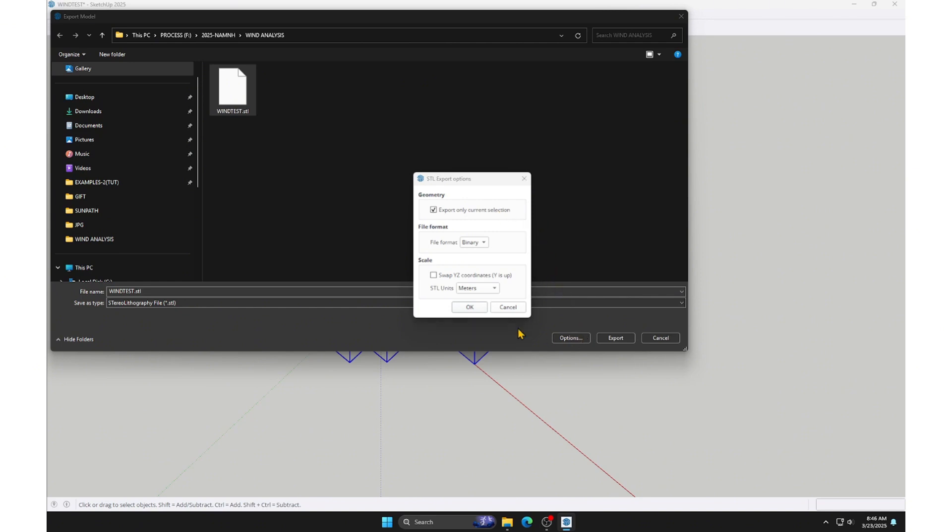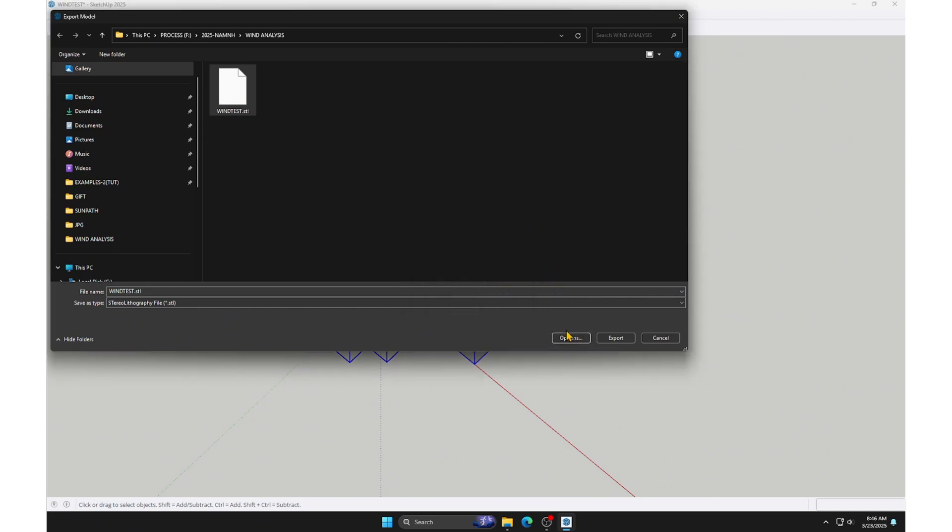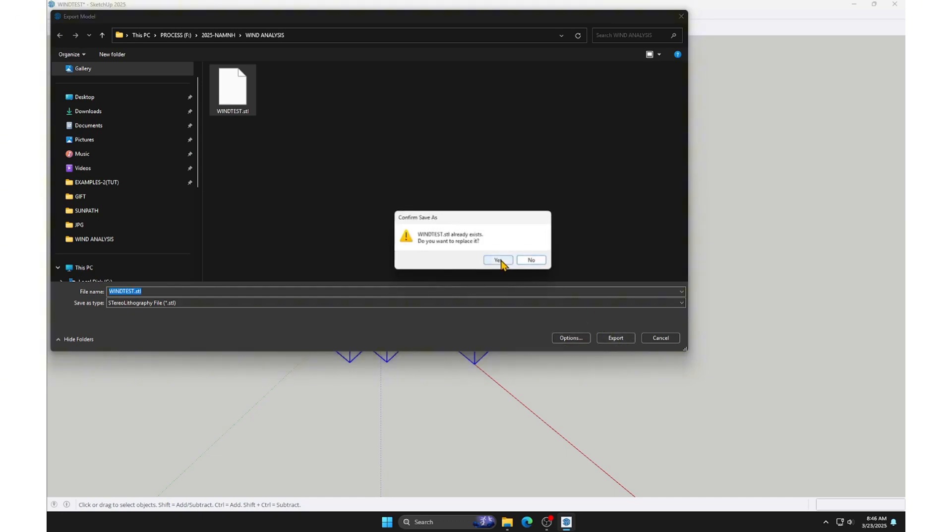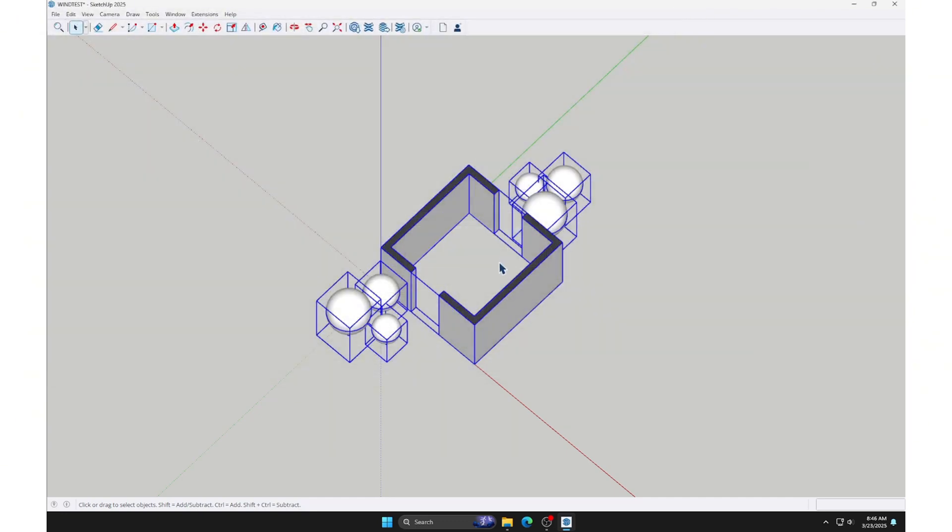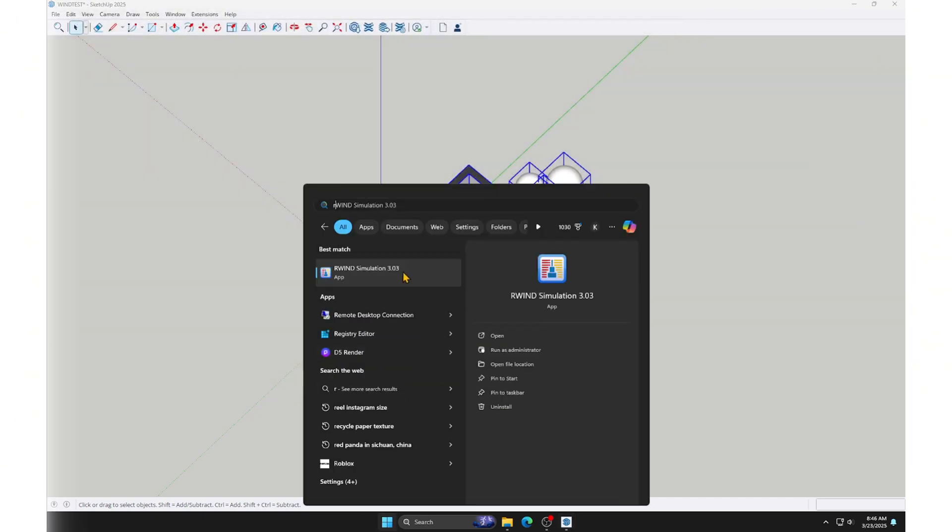Click OK, then name the file and press Export. Now, we can close SketchUp and open Ruin Simulation.